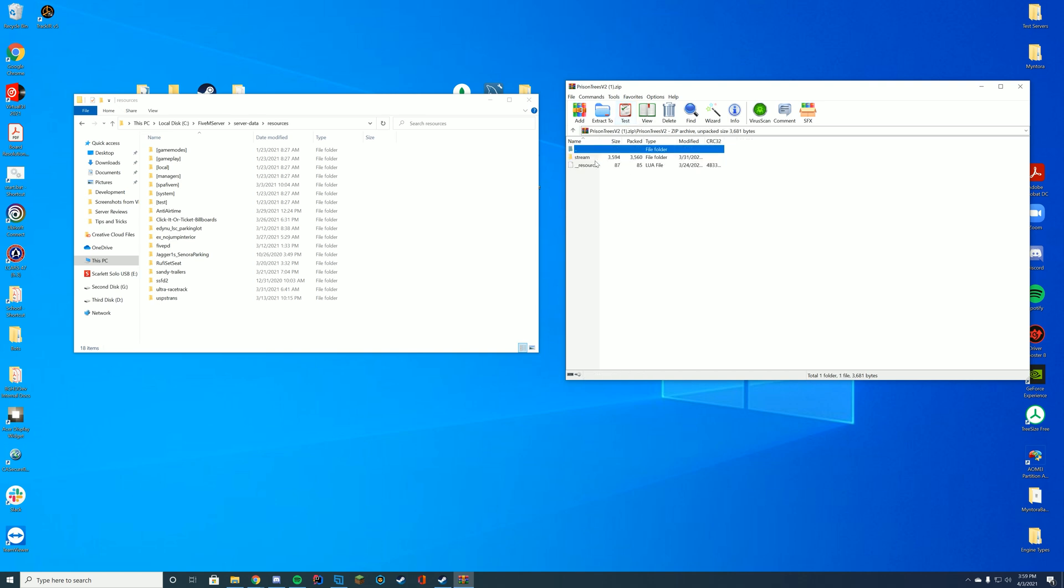You can see inside of here you have the stream and the underscore underscore resource.lua file, so all you have to do is go to wherever you store your resources. For me it's my server data resources folder.